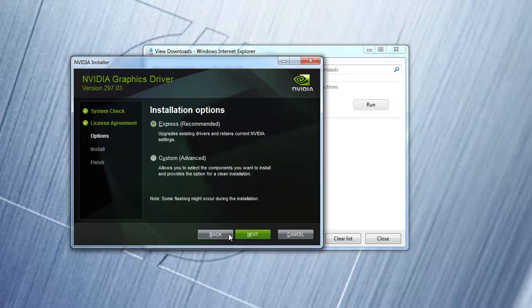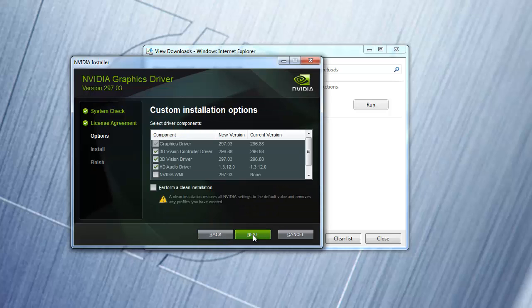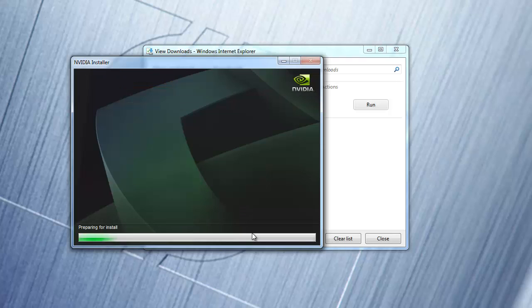Click agree and continue. Select custom install, and perform a clean installation. If you are asked to reboot your computer at the end of the installation, then do so.